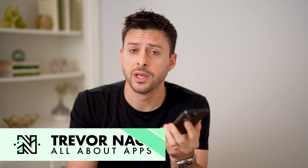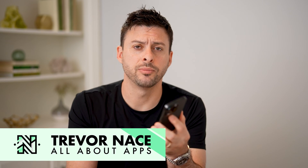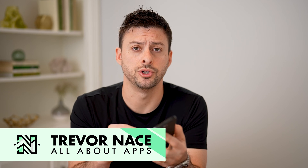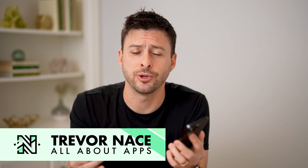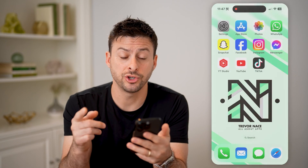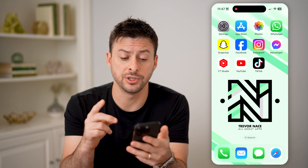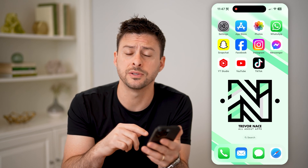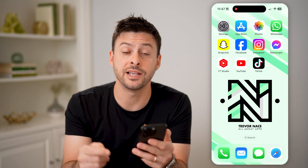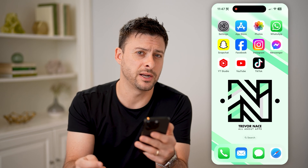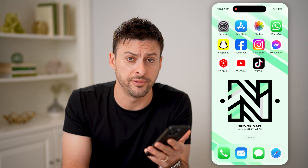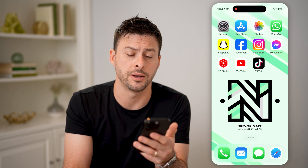Hey guys, Trevor here, and in this video I'm going to show you how to check monetization on YouTube. It's pretty quick and easy, so let's jump right in. I'll show you two different options to check both your monetization for your channel as well as for other people's channels, to get an idea of whether their videos are monetized or not.